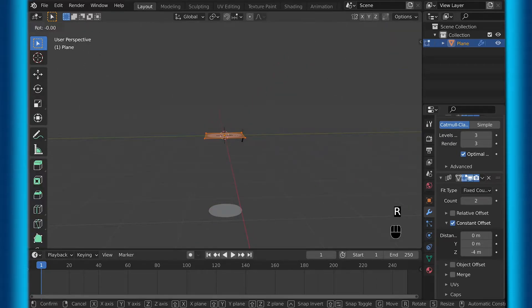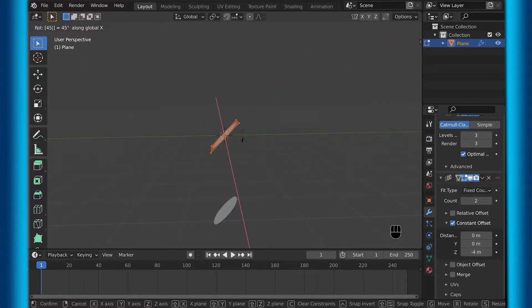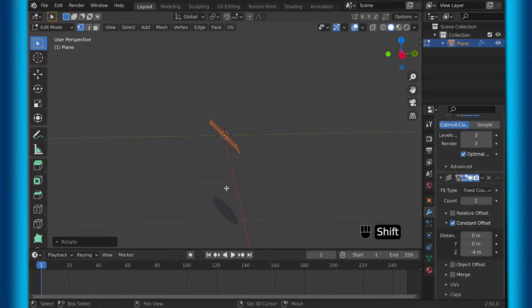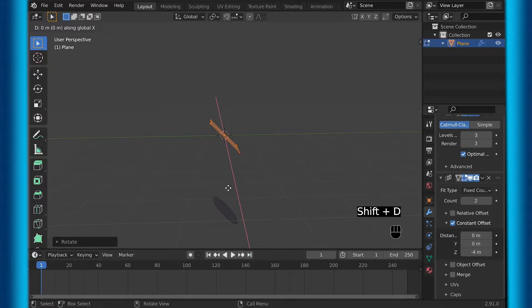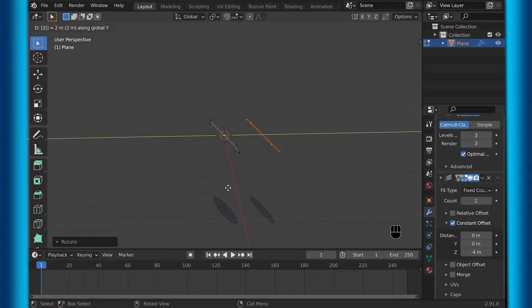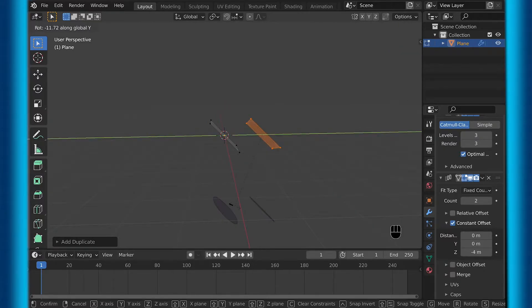Now go into edit mode and rotate this negative 45 degrees. Then while still in edit mode, duplicate this along the y-axis over 2, and rotate it 90 degrees.